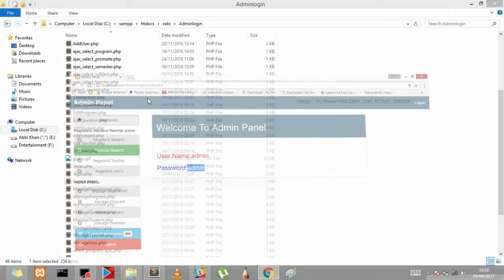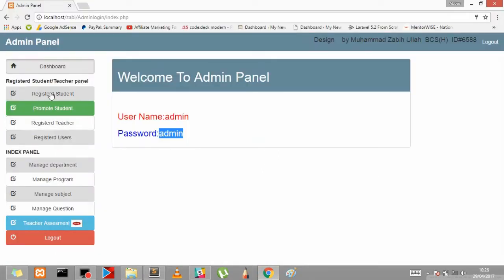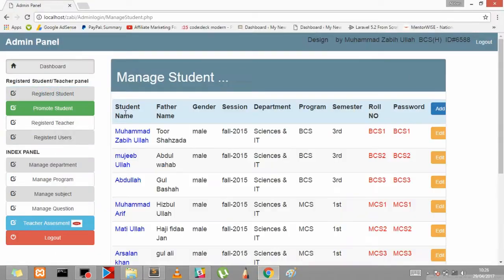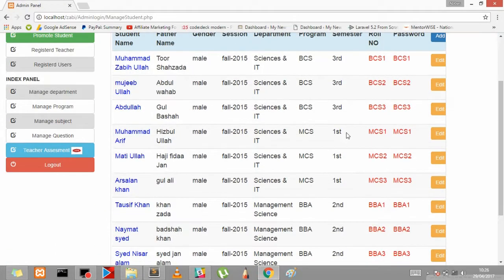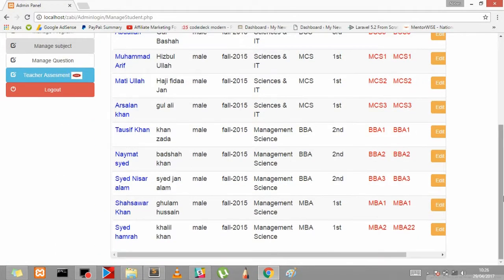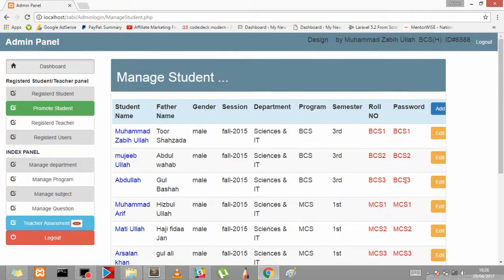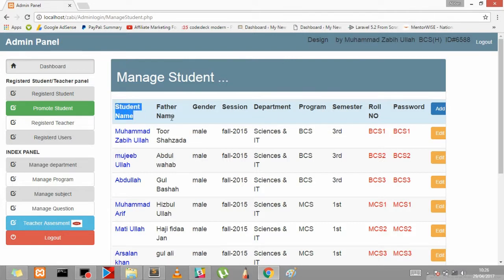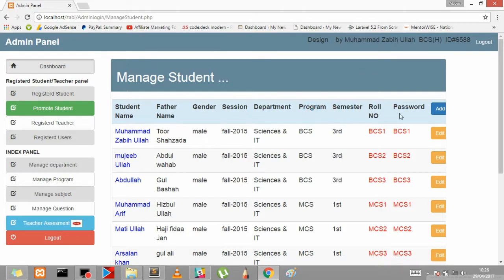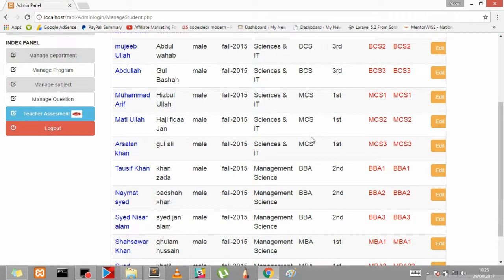Next we will be covering step by step the register student. So here's the student name, father name, gender, session, department, program, semester, roll. We will be covering this register student in the next lecture.